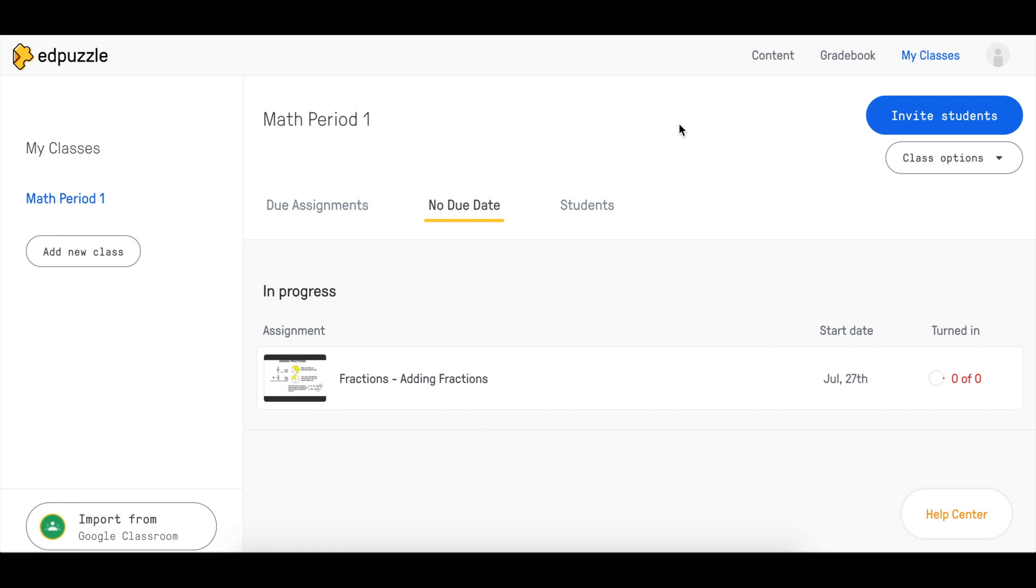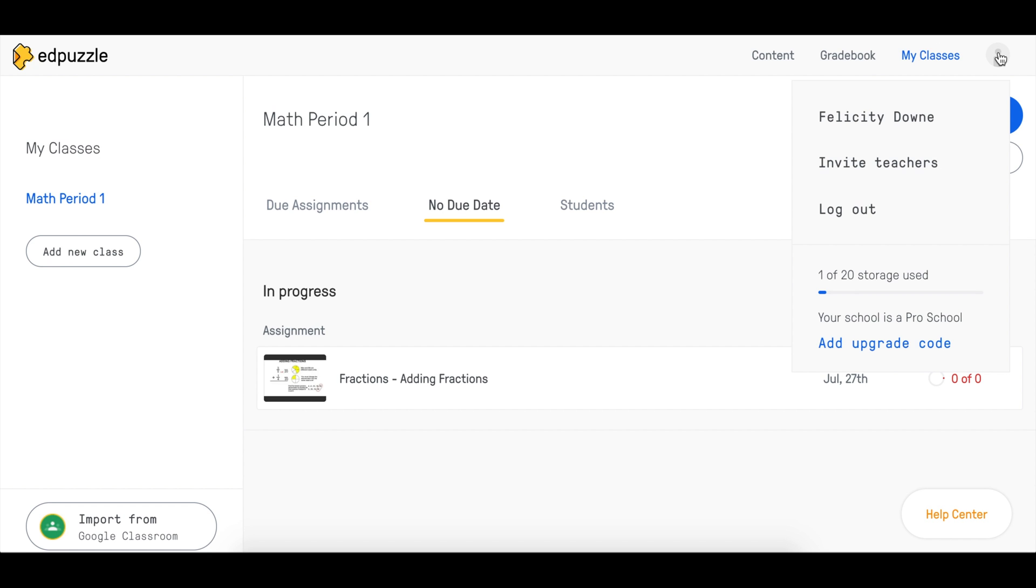If you want to change your name, email, or password, you'll want to access your profile page. You can get there by clicking on your profile icon found in the top right hand corner. Then you'll want to click your name.